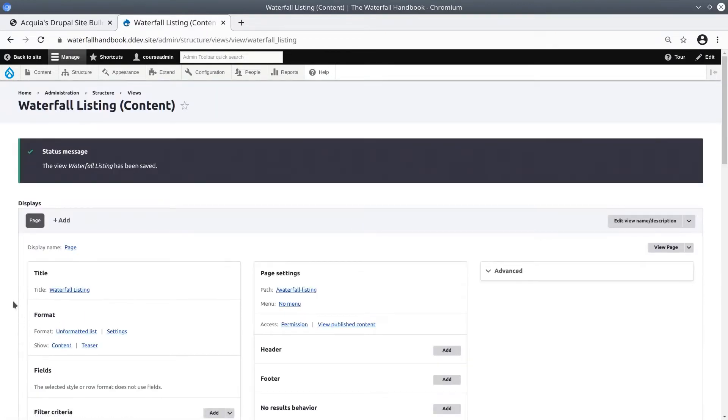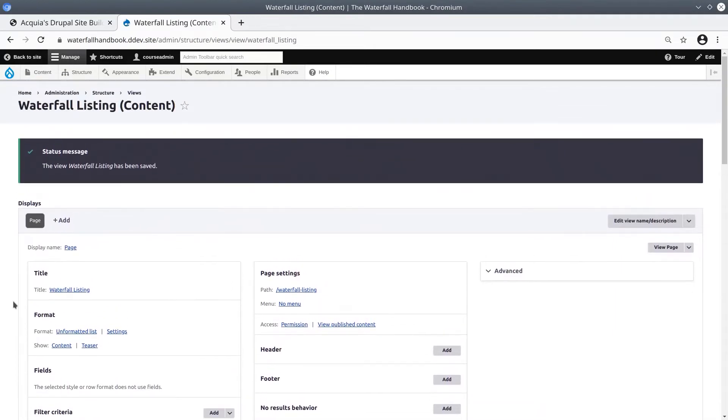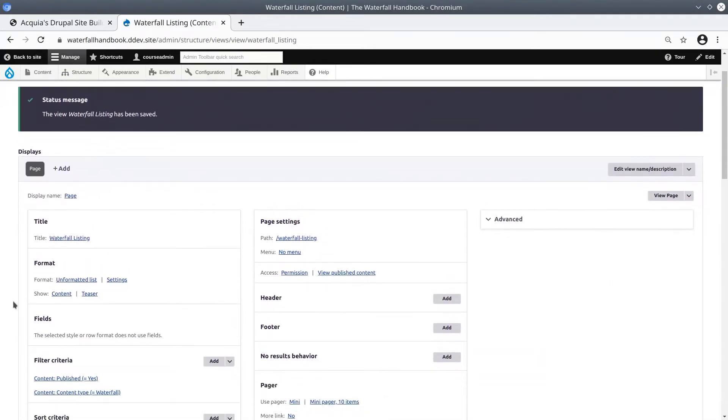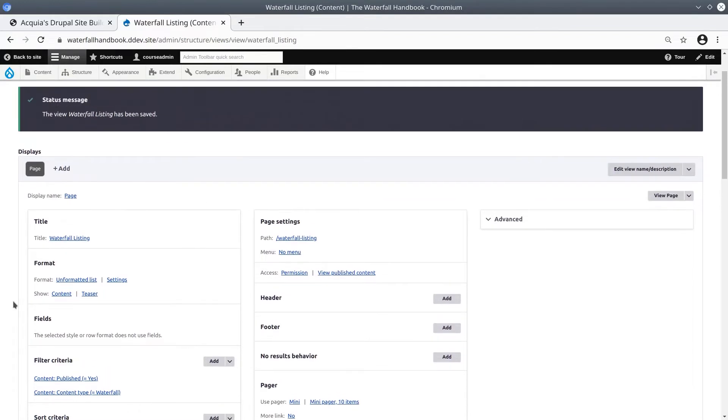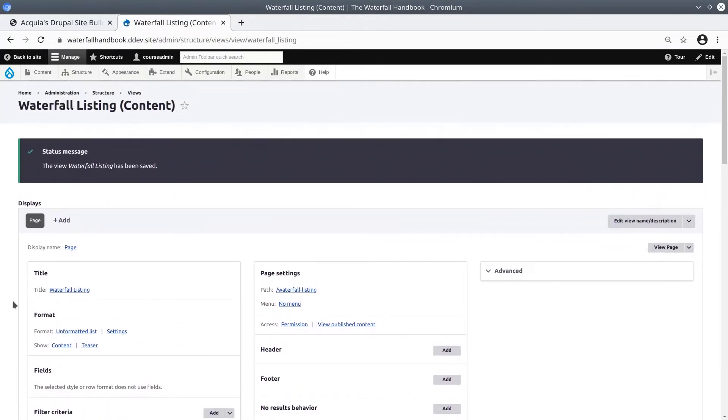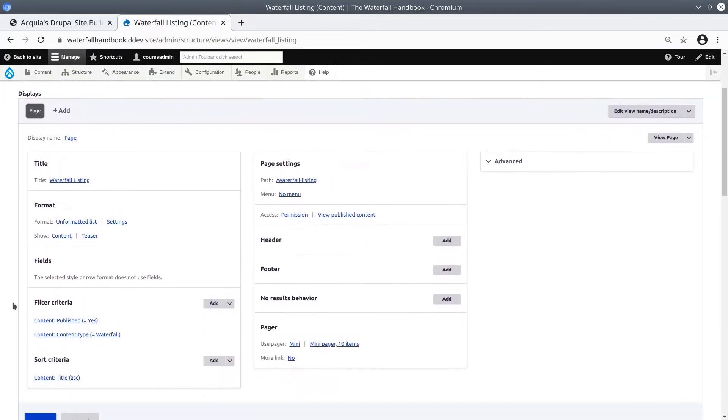This is the most important page, where you really create the view. It looks complex, and most new users get intimidated at this stage. But that will not be with you. I will simplify this page for you.